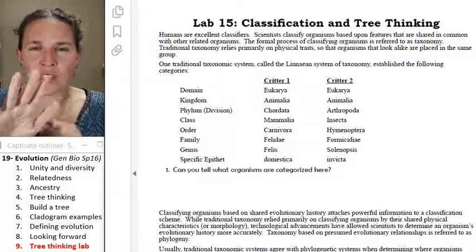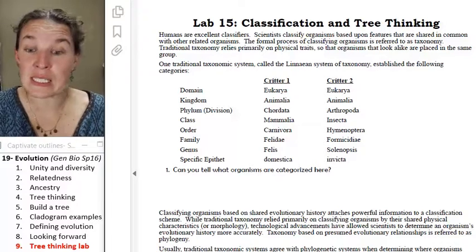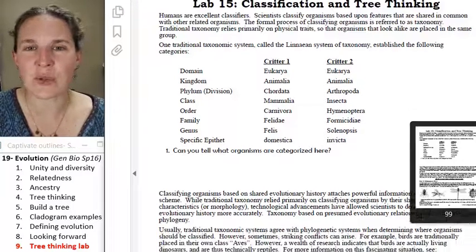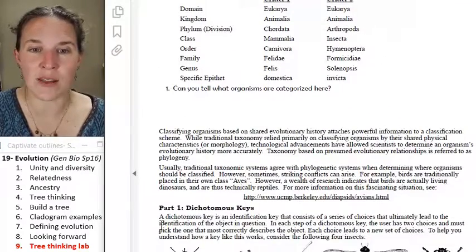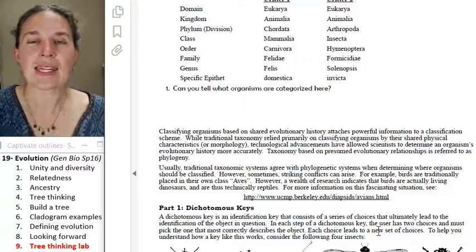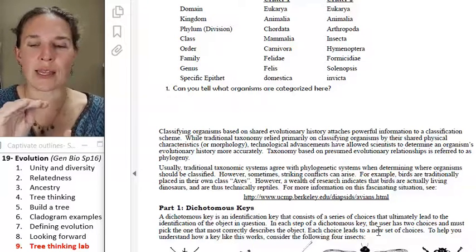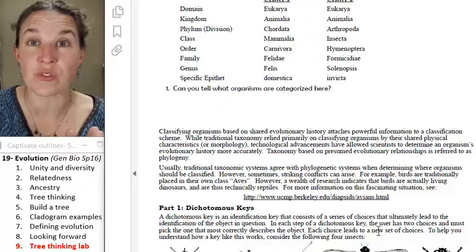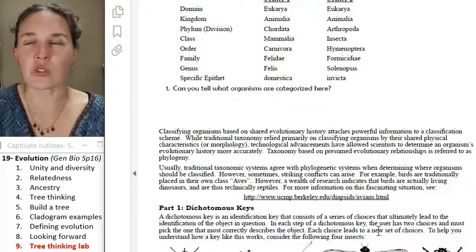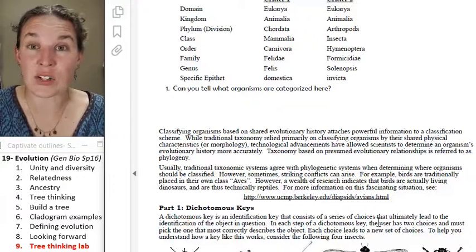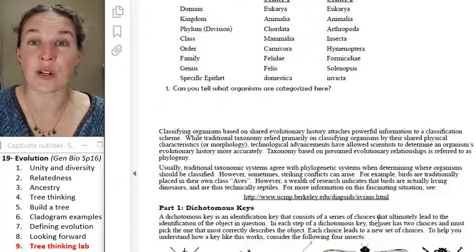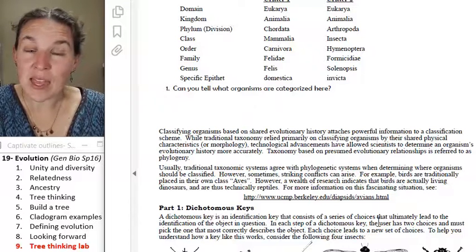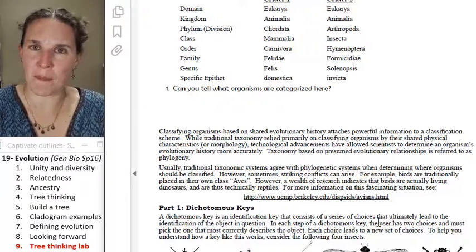This first activity is about building keys that we use to identify critters. The key you're going to build is a dichotomous key — a key where you ask a question and have two possible routes to an answer. You'll have a set of critters and you'll build a dichotomous key, thinking about what they have in common and what characteristics distinguish them from each other.